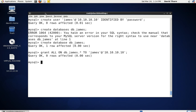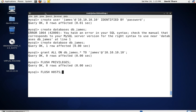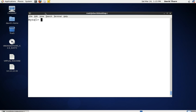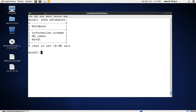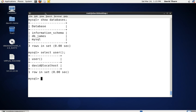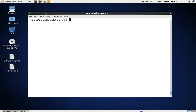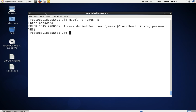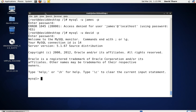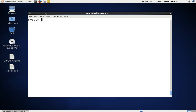Let's reload — 'FLUSH PRIVILEGES' and 'FLUSH HOSTS'. Then 'SHOW DATABASES' — we can see db_james is there. 'SELECT USER()' shows it's me (David) logged in. Let's log out as David and try to log in as James locally. Typing the password — access denied, because James is not configured for localhost. That's what we want: James should only be able to log in from the other machine at 10.10.10.10.